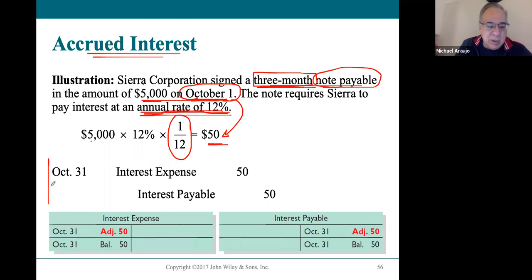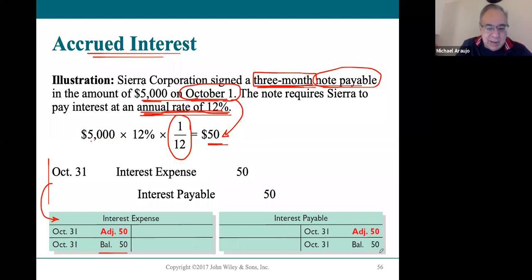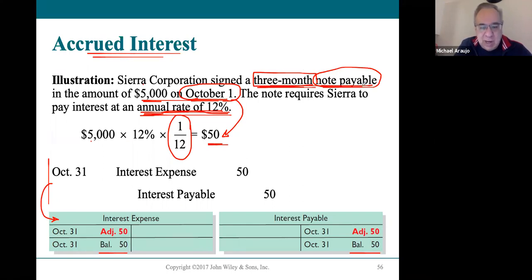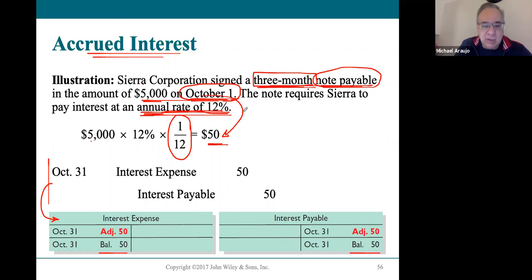Once that is recorded in the journal, it posts to the ledger and two new accounts show up: interest expense now has a balance and interest payable now has a balance. Those accounts didn't show up prior to the adjustments, but now the accounts are part of our ledger and our trial balance. For notes payable, you don't pay the loan back until it's due and you pay all the interest on the same day. But for every month that you have that loan, there's interest that's accruing, and the business has a right to expense the interest in the period that it happened.